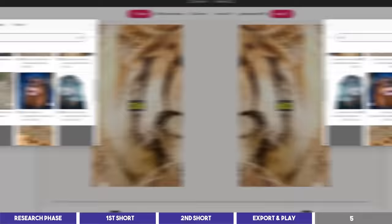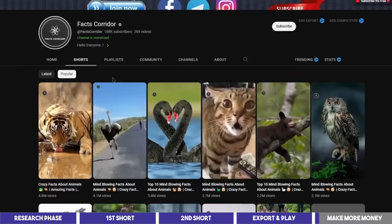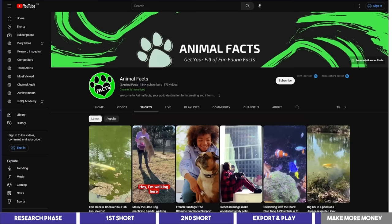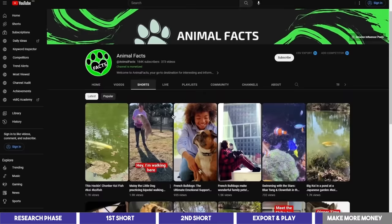You see what this channel with a lot of views on their shorts and subscribers should do now is to start creating long videos because that's where the real money is. And there's a channel here called Animal Facts that is doing exactly that.